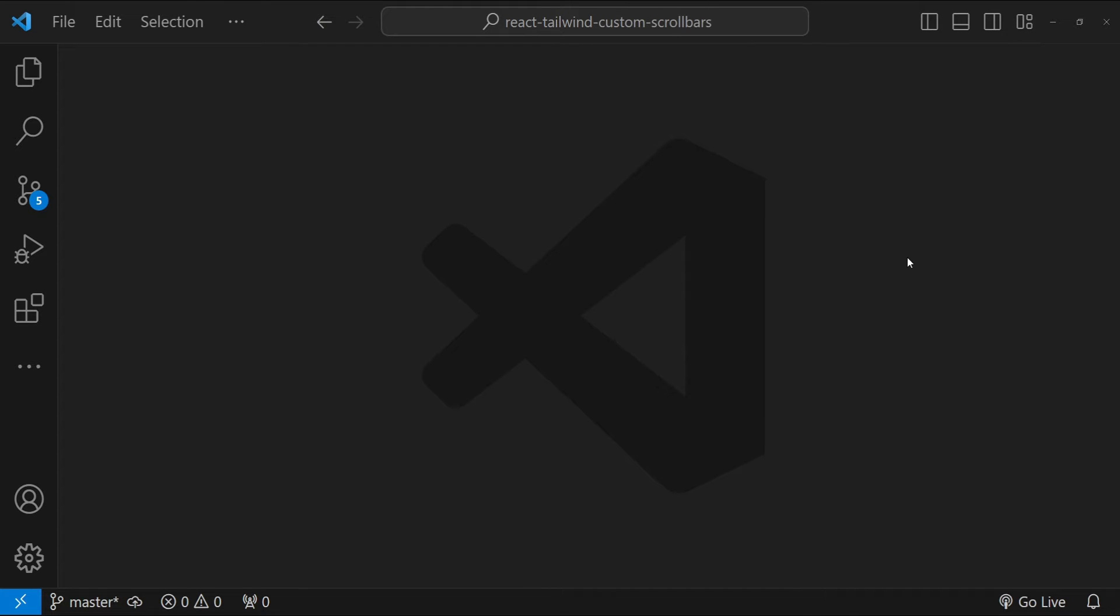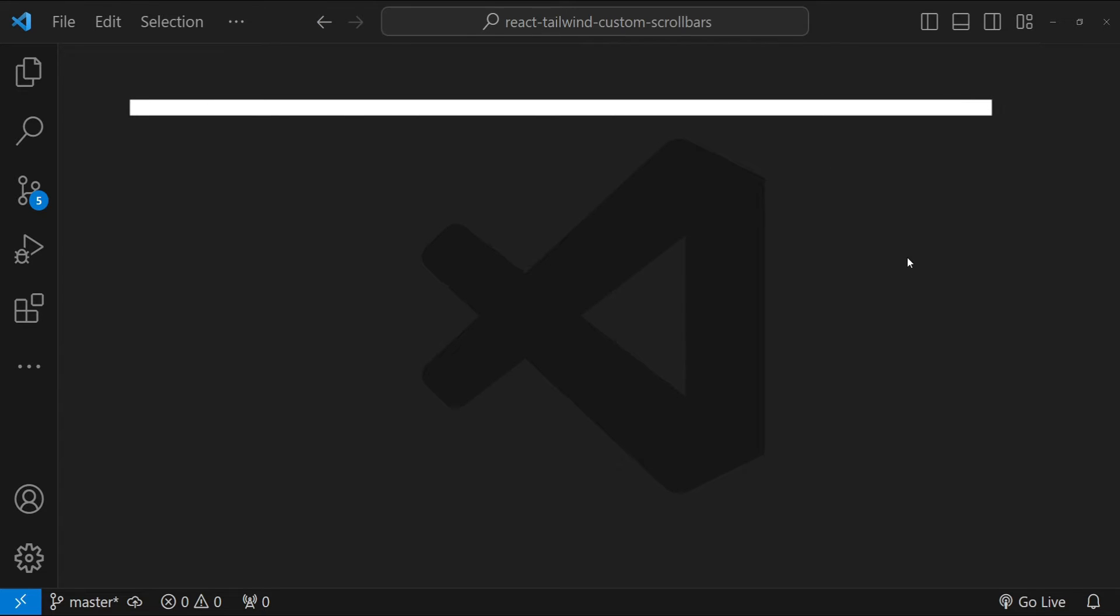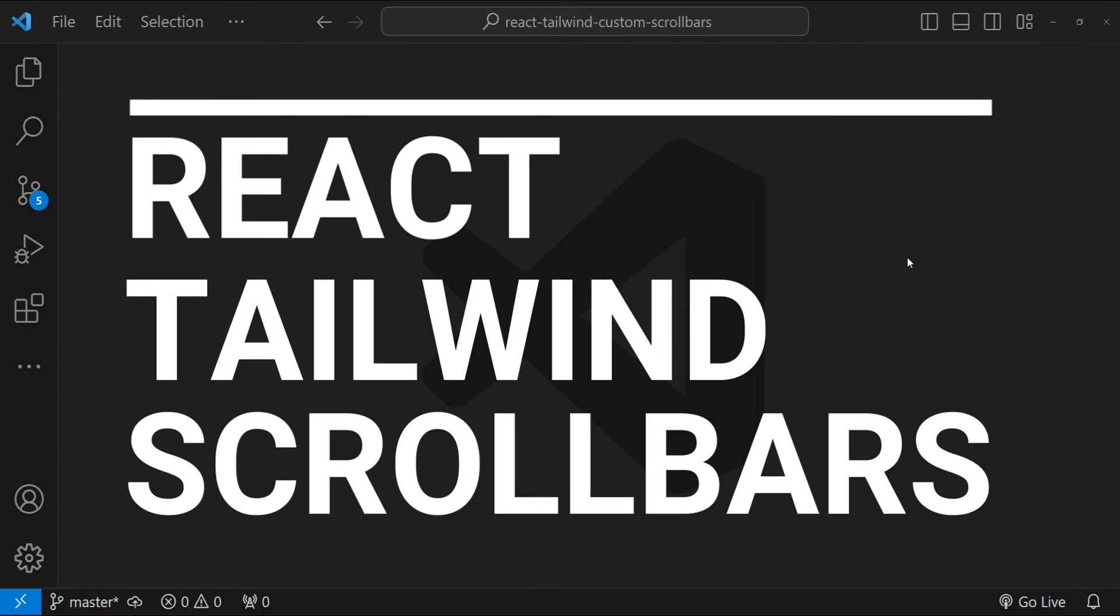Hey everyone, I'm Nitij and today we are diving into an exciting aspect of web design which is creating custom responsive scrollbars with Tailwind CSS.